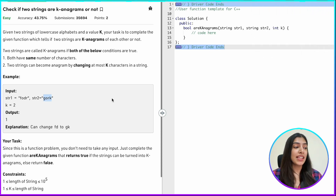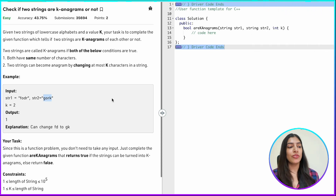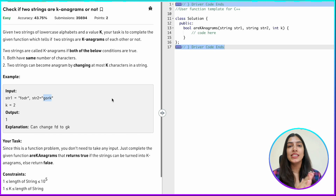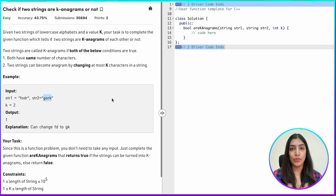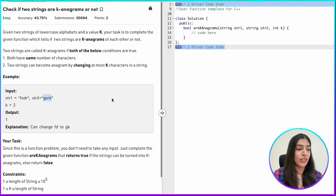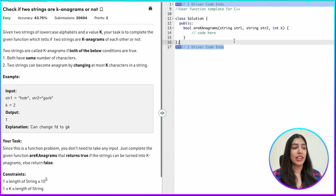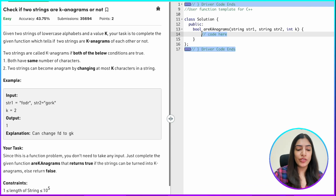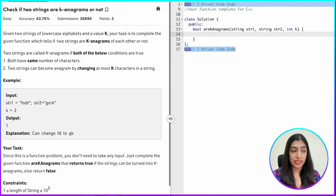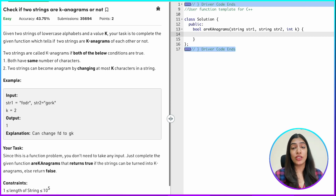We solved yesterday's anagram question using multiple methods, and we are going to do the same today. First, let's try out the method where we are using two counters — we could be using vectors or unordered maps. The first method we are going to discuss is using two vectors, maintaining two counter containers.